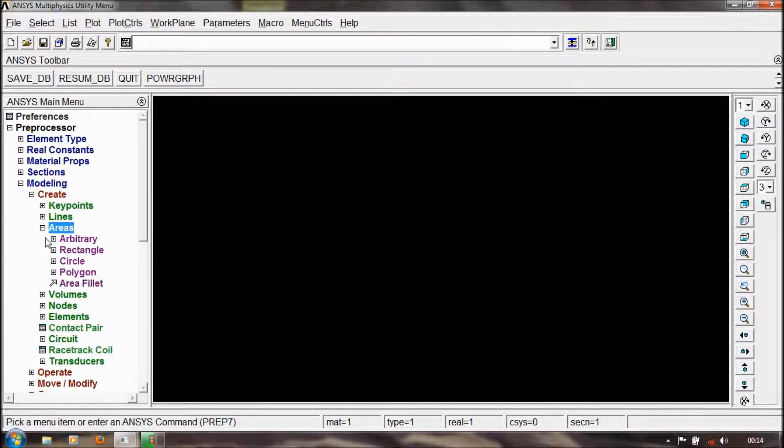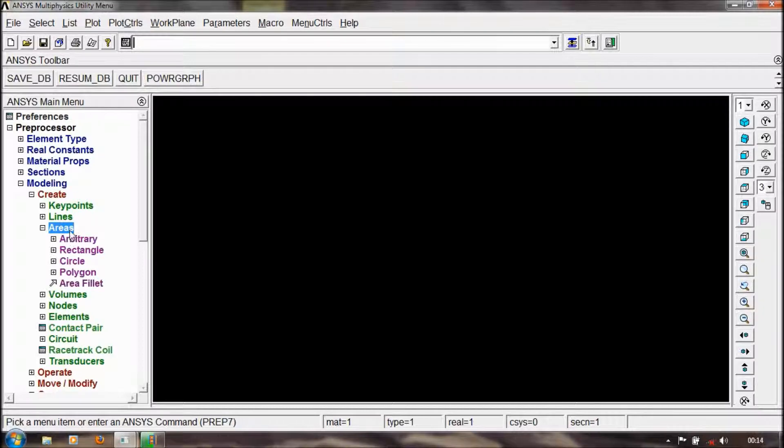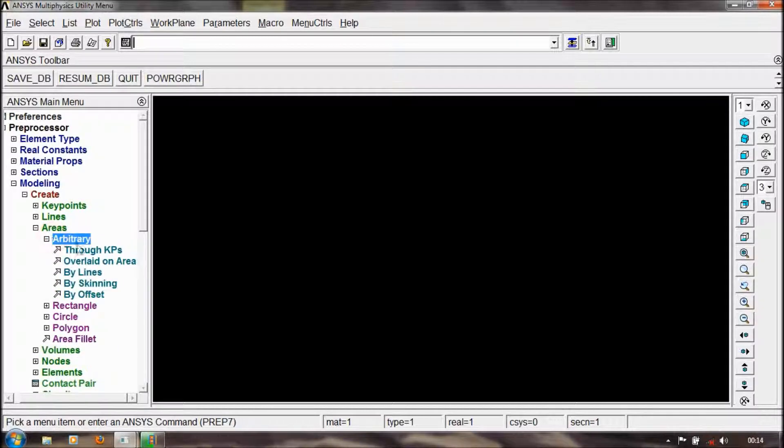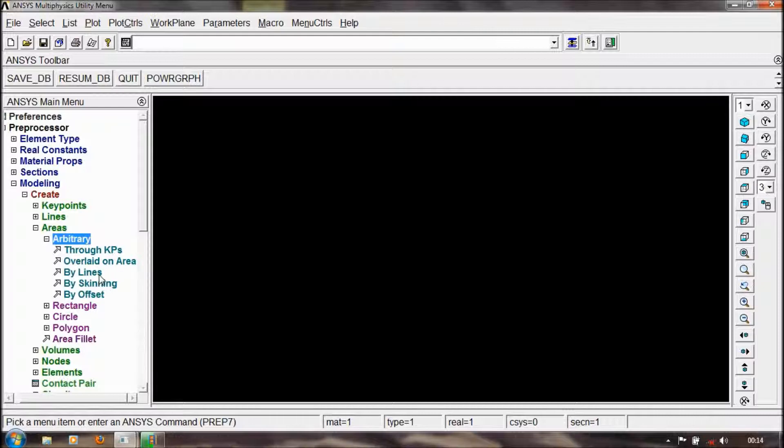Firstly, we have to choose the areas options. There is an arbitrary option in arbitrary through key points, overlaid area by lines, base scanning by offset, etc.